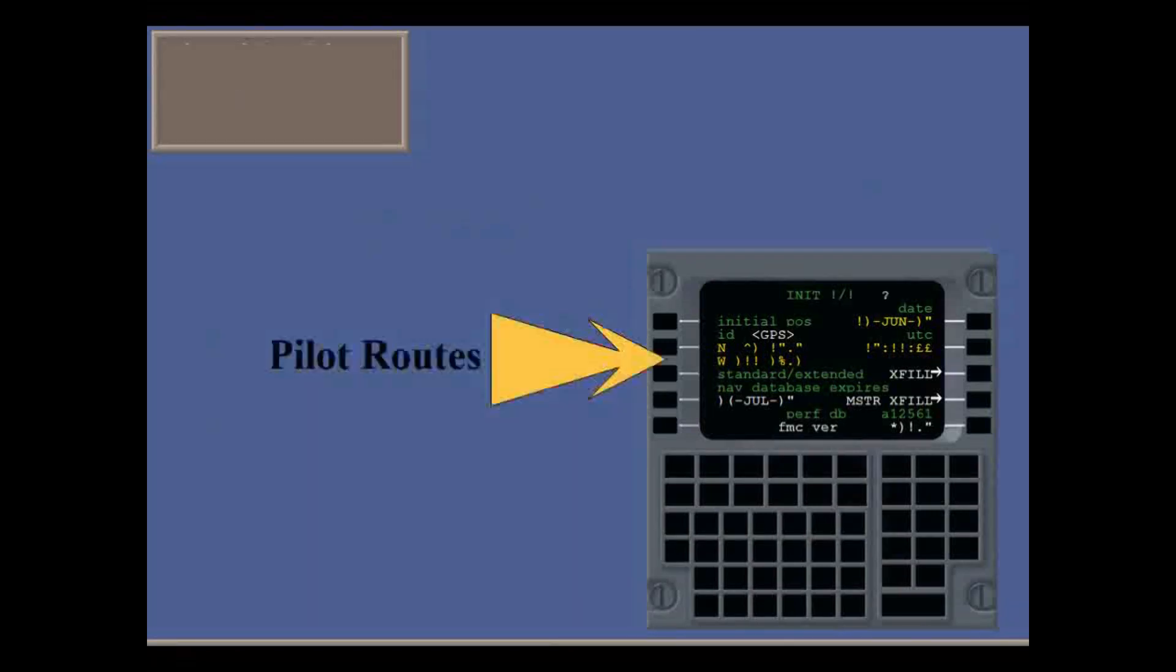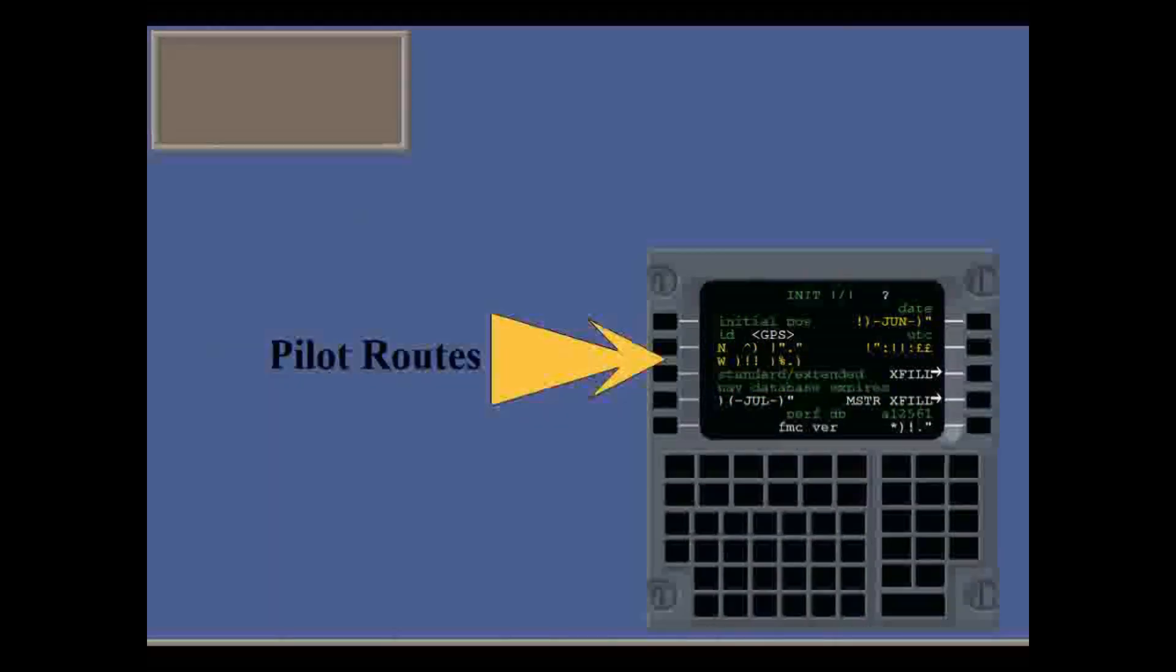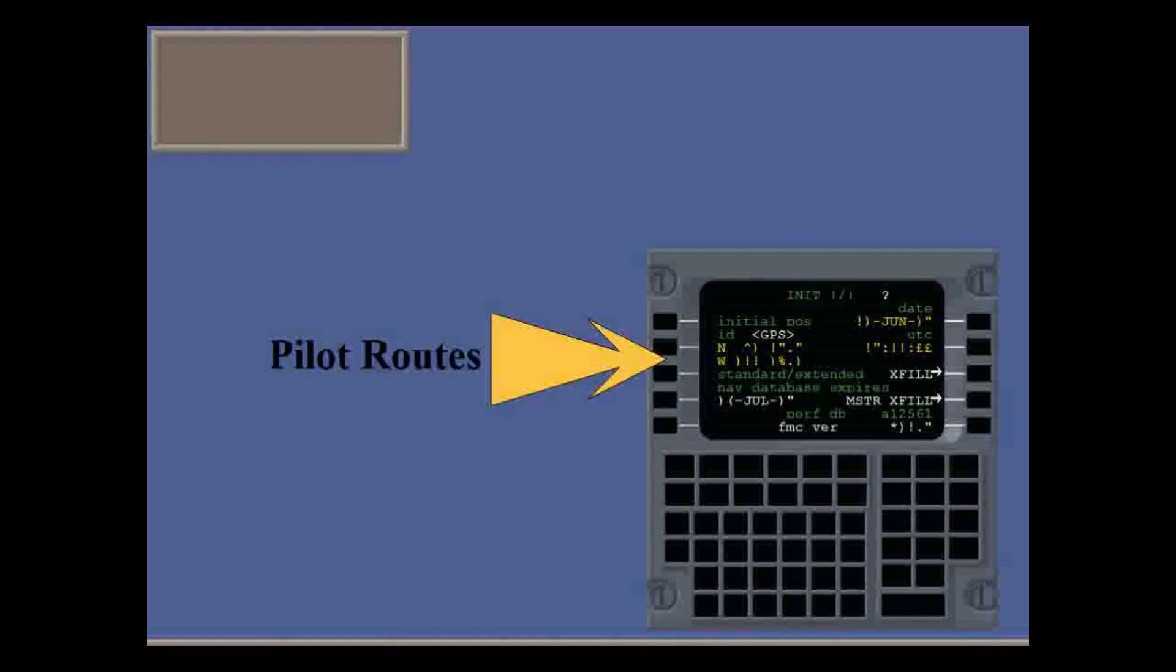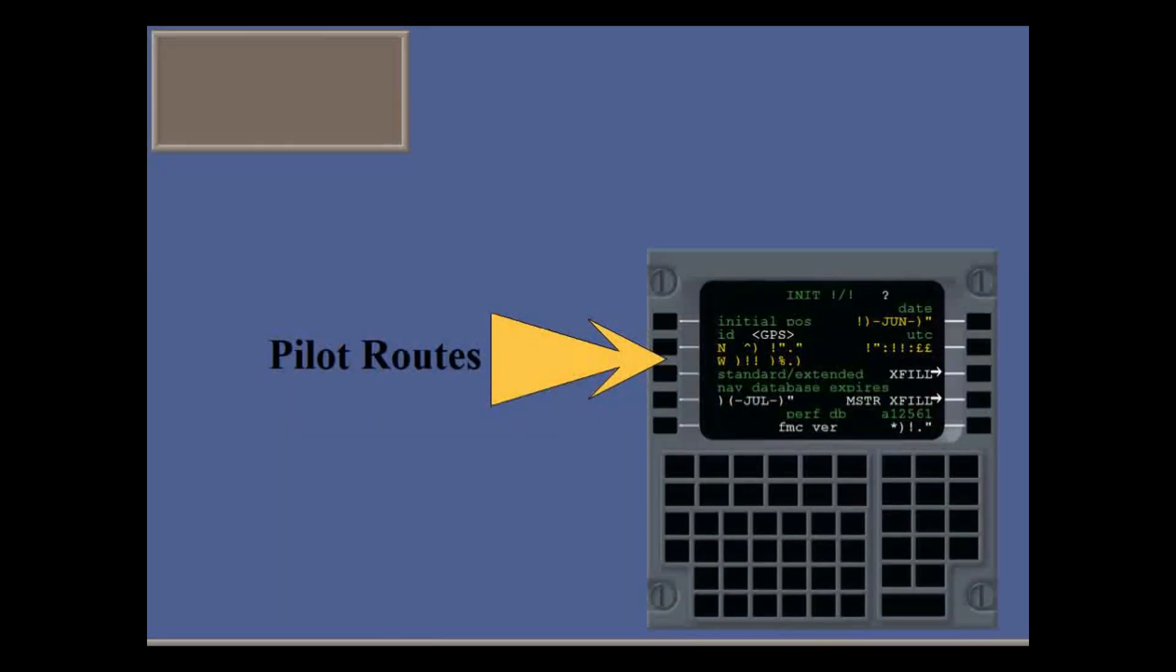The navigation and company routes databases are protected, but you can create and temporarily store pilot routes.